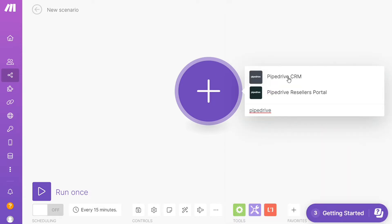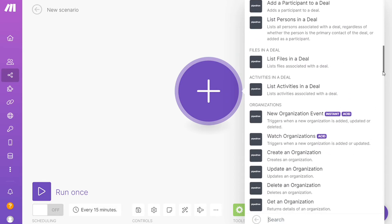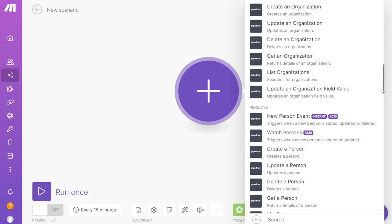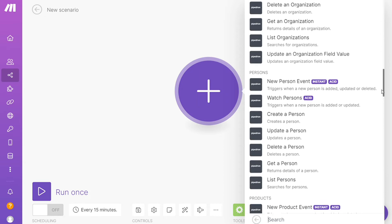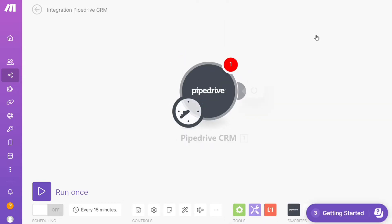And as you can see each application usually has different kinds of modules inside of it because you can do different things with those applications: new deal events, watch deals, create deal, update deal. So you can simply choose which one you want. I'm gonna go with watch deals.